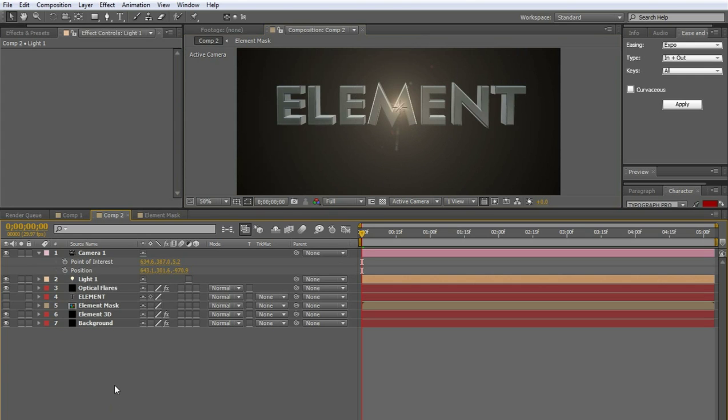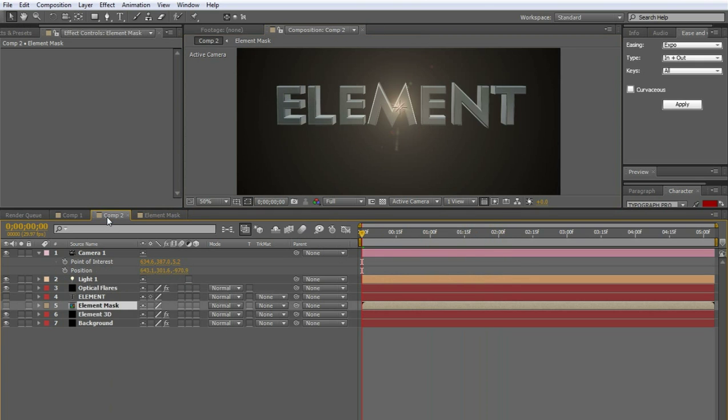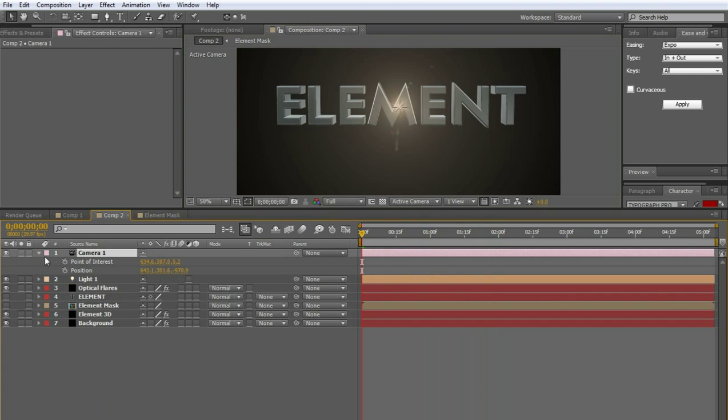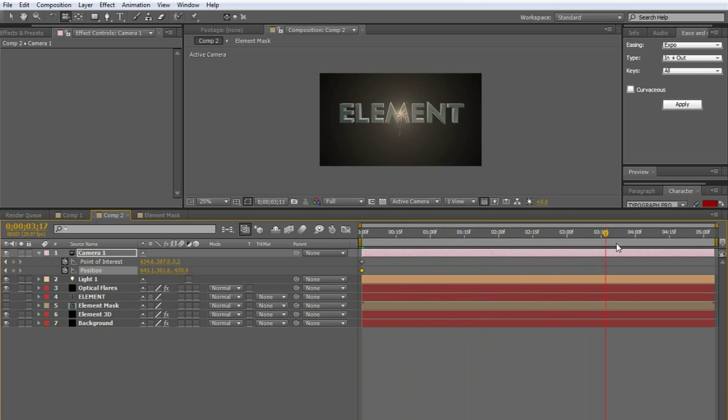So now we have the element mask. Which matches the camera. Which there's no camera movement right this second. But let's add some camera movement. By clicking on our camera. And setting key frames for the point of interest and position. And if you press C. We can go ahead and start. Let's have it starting like this. And let's move down to like. Let's do five seconds. Let's go all the way to the end of the composition.